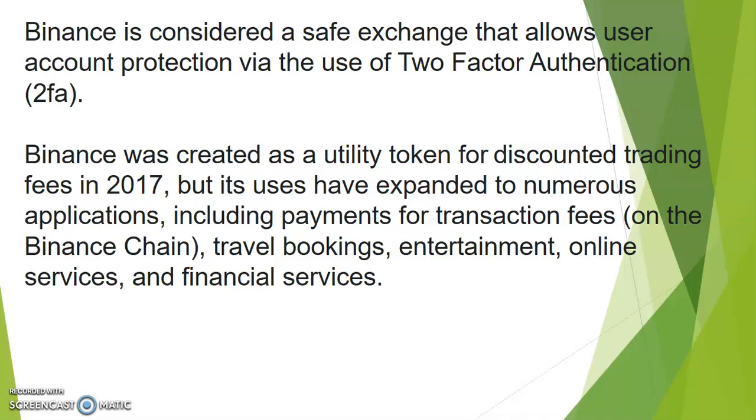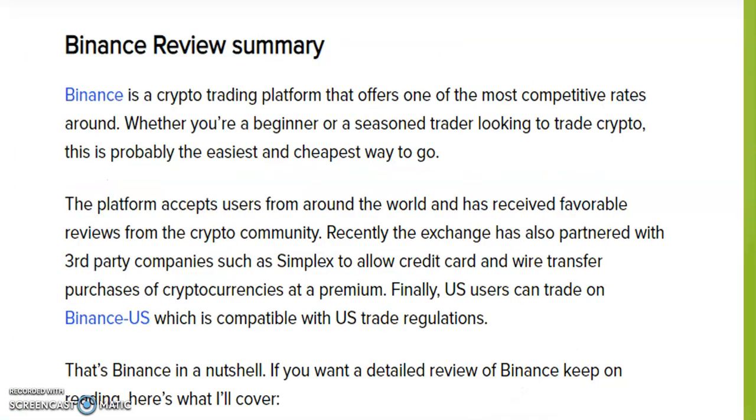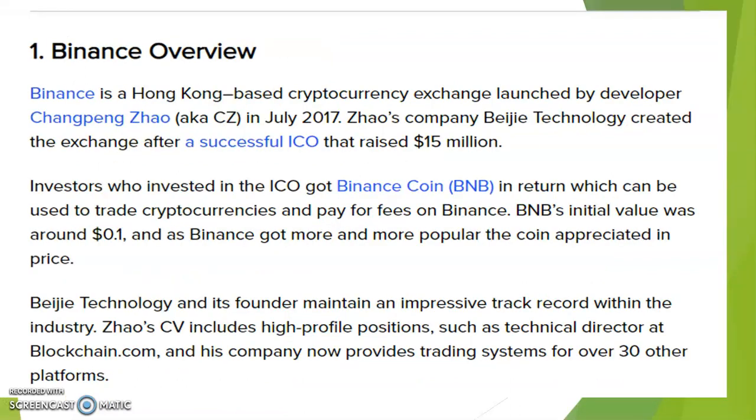Binance is considered a safe exchange and allows user accounts to be protected via the use of two-factor authentication. Binance was created as a utility token for discounted trading fees in 2017. You can use it for travel bookings, entertainment, online services, and many more. You can see more reviews. Binance is a crypto trading platform that offers one of the most competitive rates.